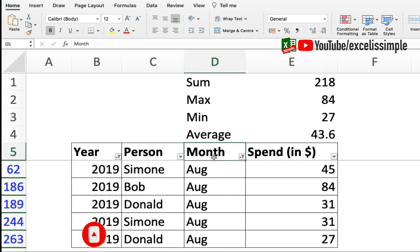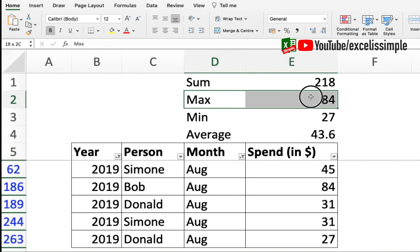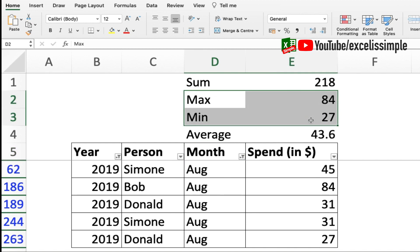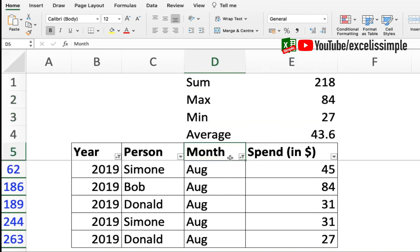Now let's say I want to take it a step up and I want to also have the maximum and the minimum highlighted over here in the table. It's pretty simple - I'll have to do the conditional formatting of this particular table.